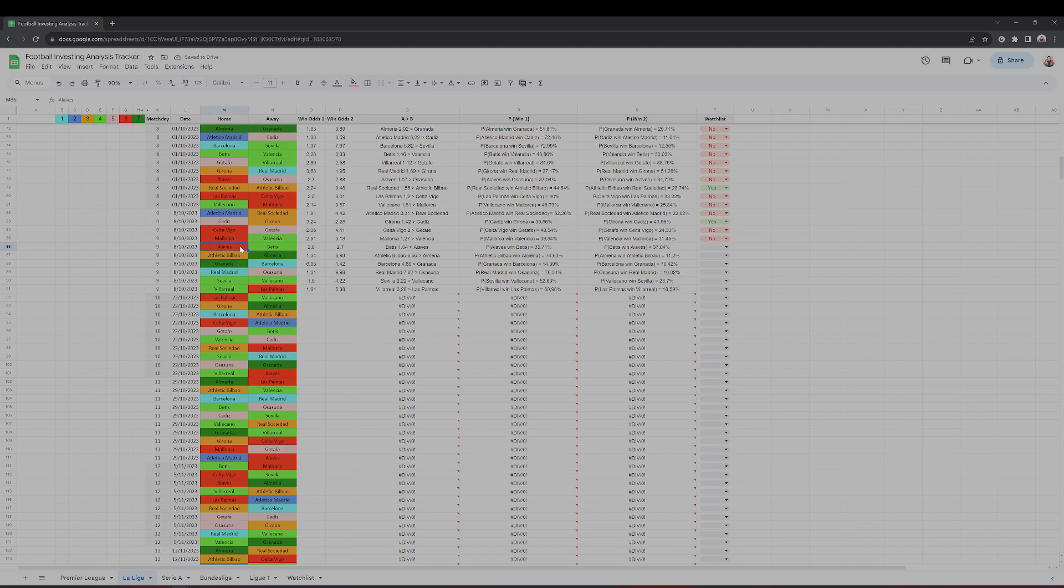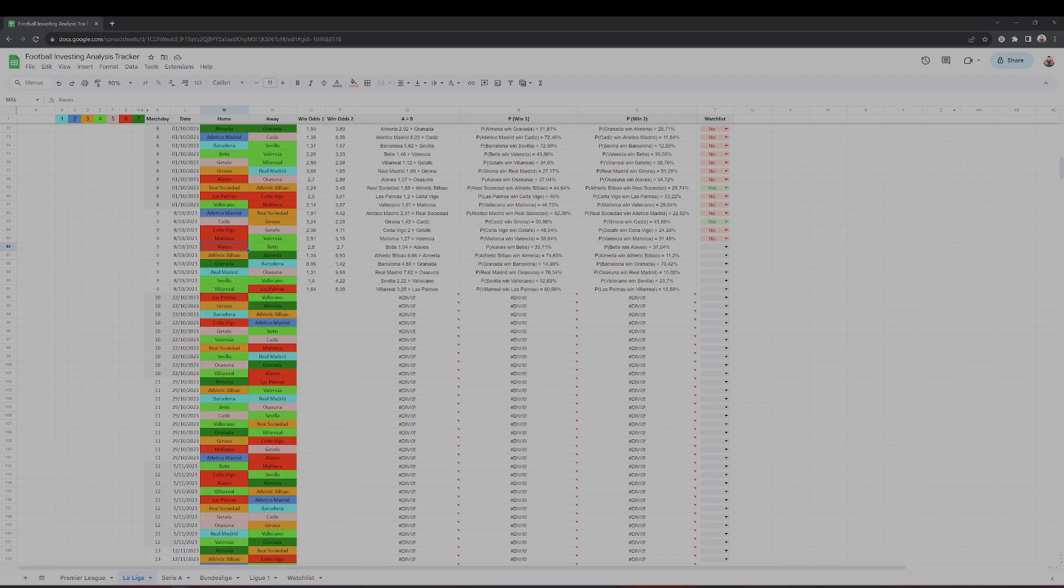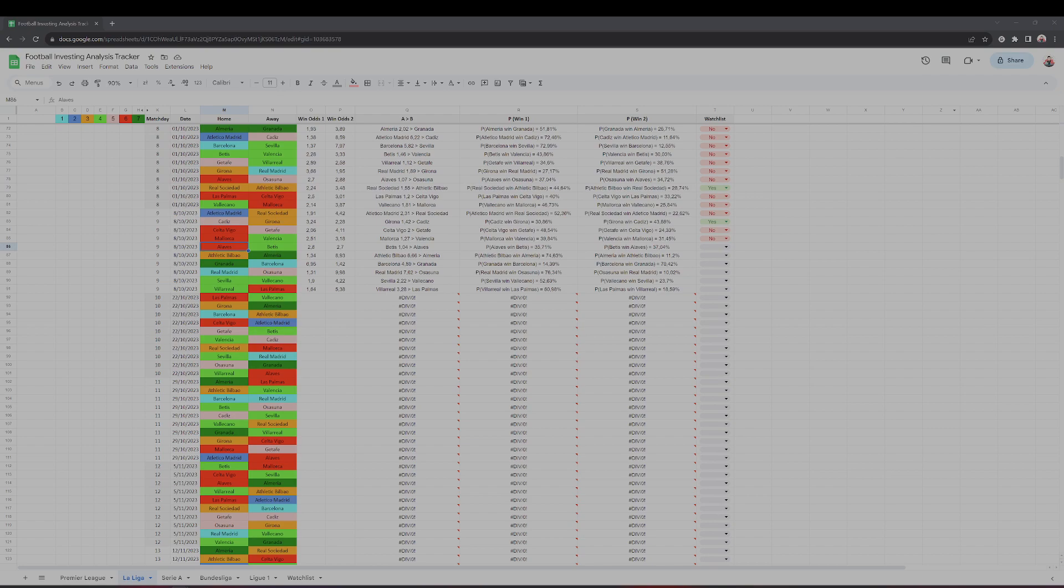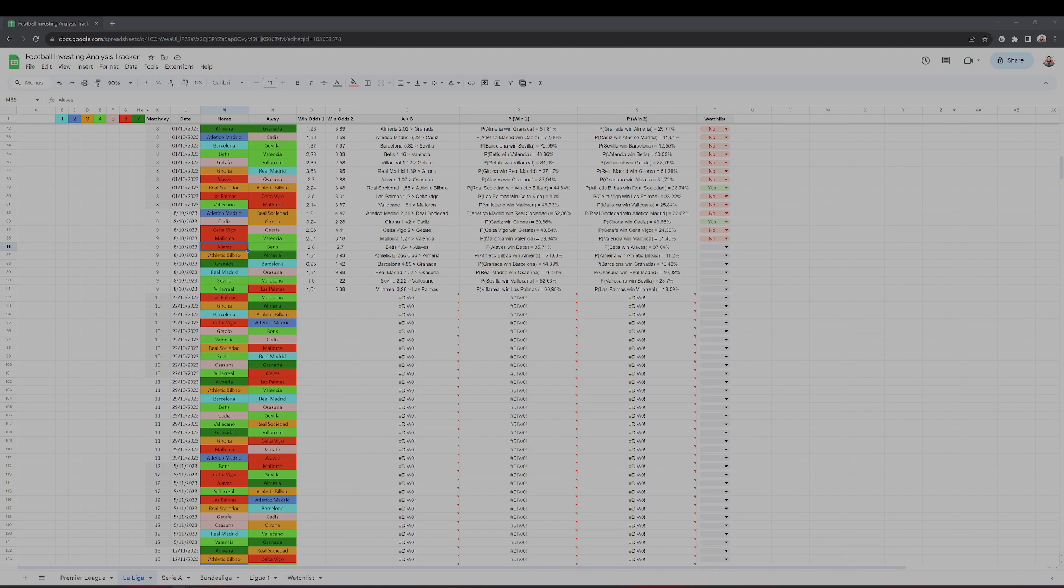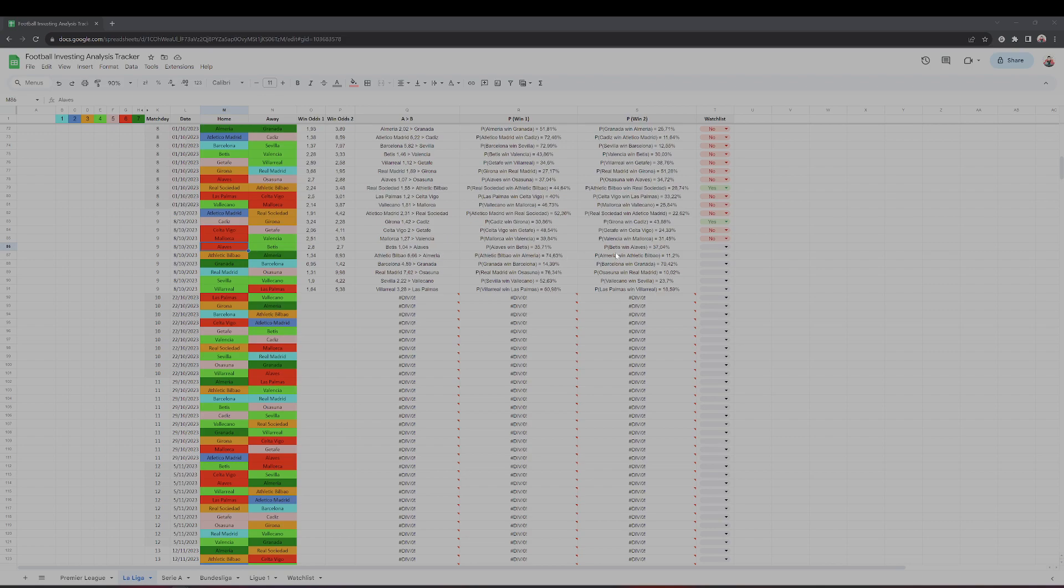Alaves against Betis - now we are doing one step forward, but this is an exaggeration. Alaves is 17th in the table with seven points and Betis Sevilla is seventh. Betis defeated Valencia 3-0 in the last game. You can't be saying that Betis is an even team - no, that's just no way.